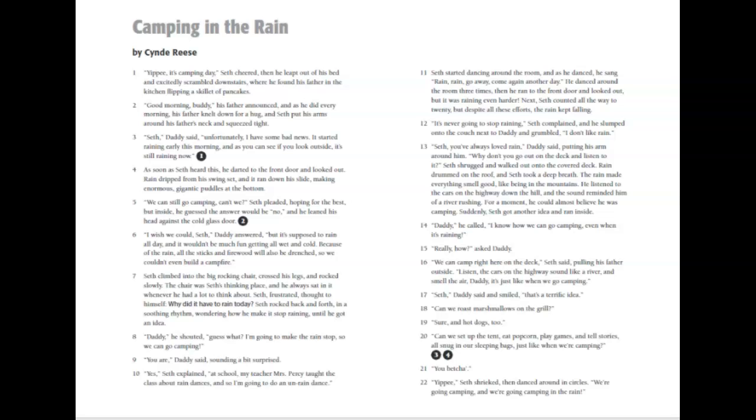Hello boys and girls, today I'm going to read aloud a story called Camping in the Rain by Sydney Reese. In this story, a character named Seth has a problem. He tries to solve it in different ways. Listen for how Seth solves his problem.